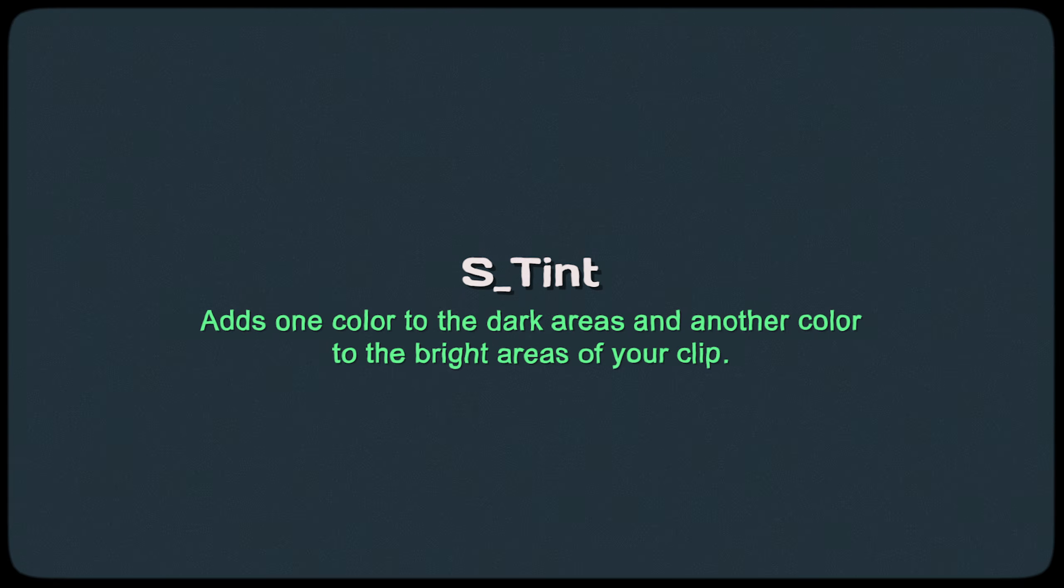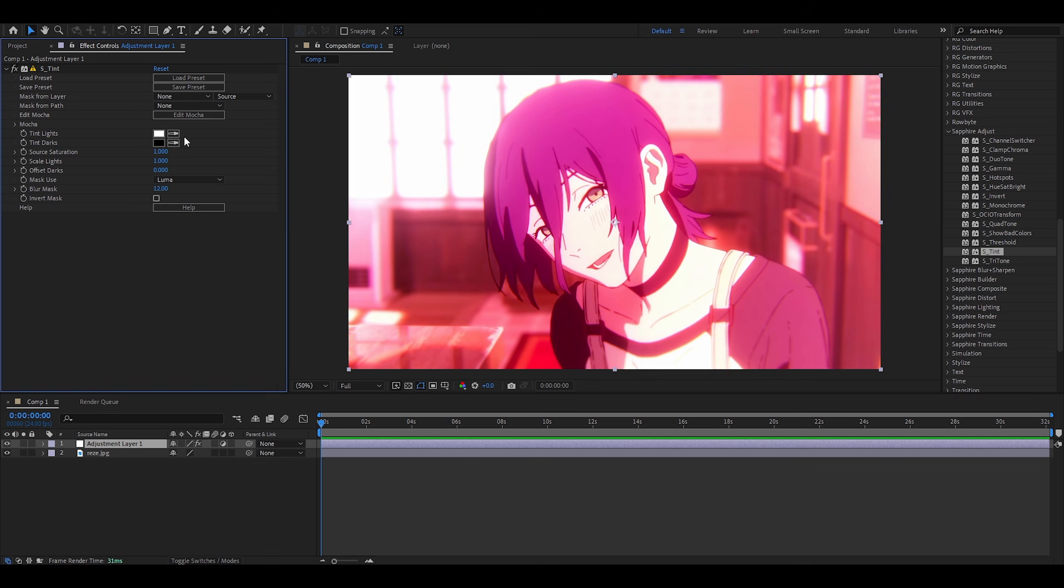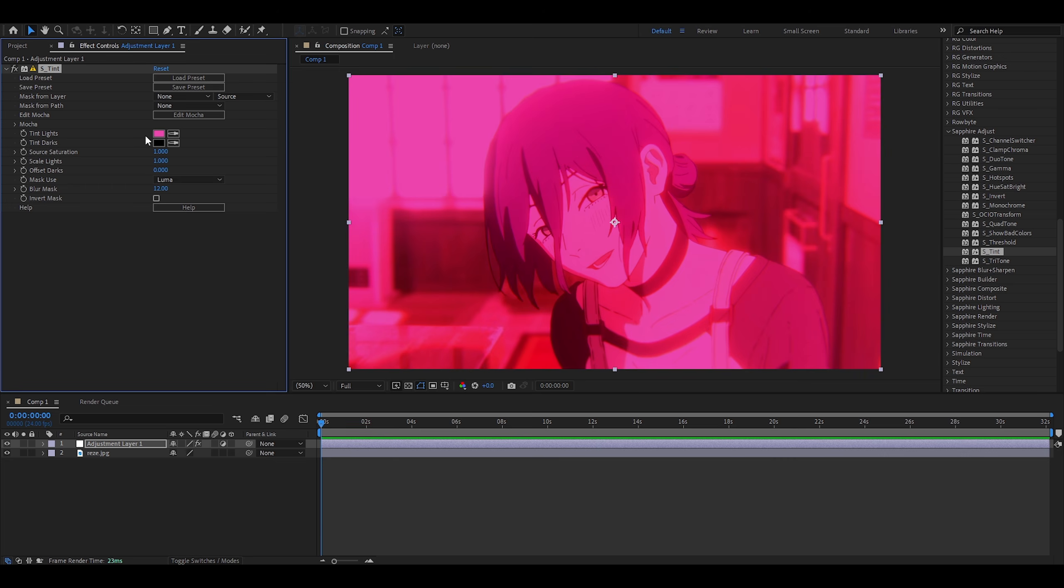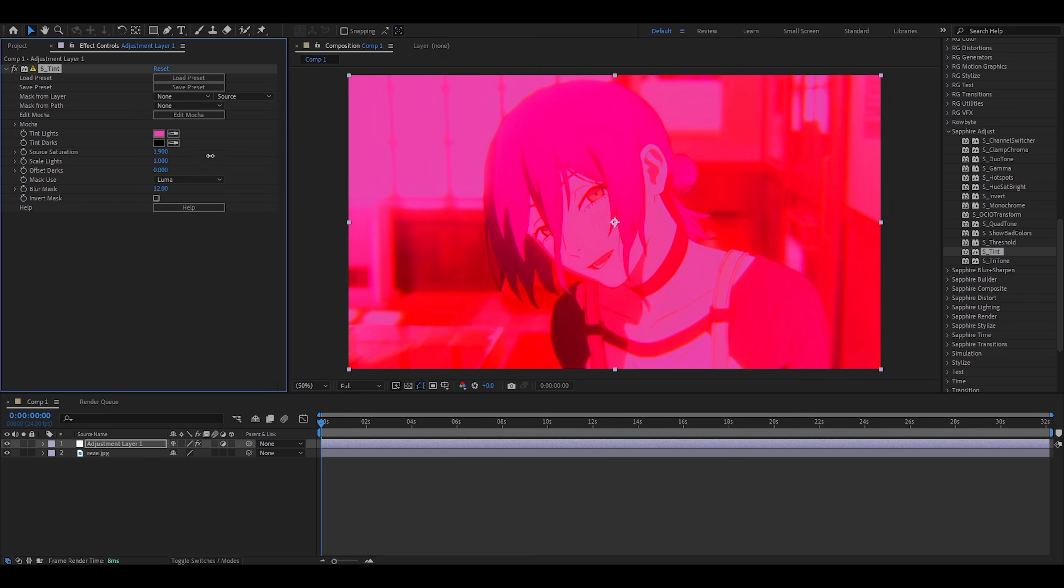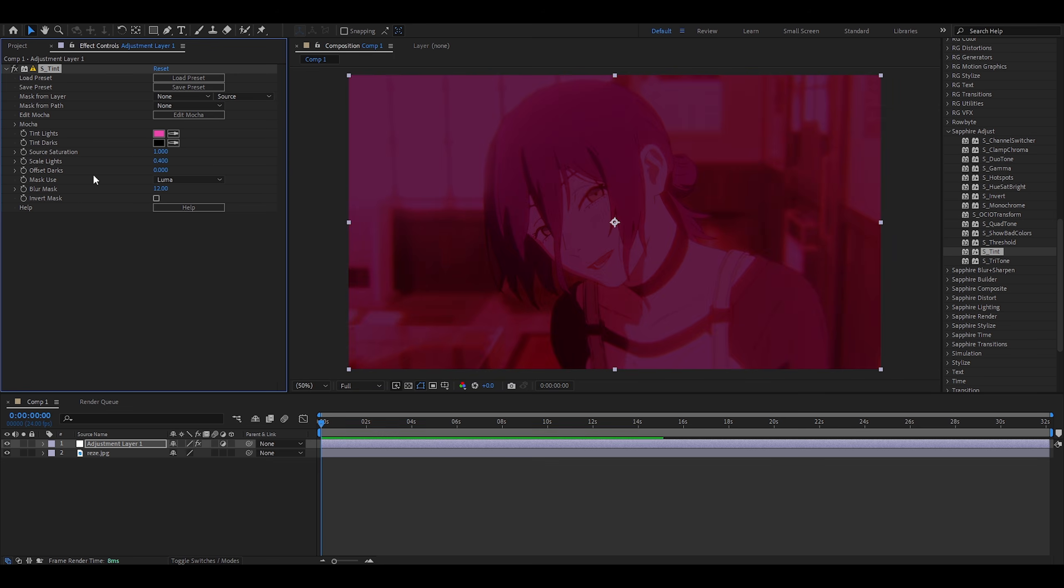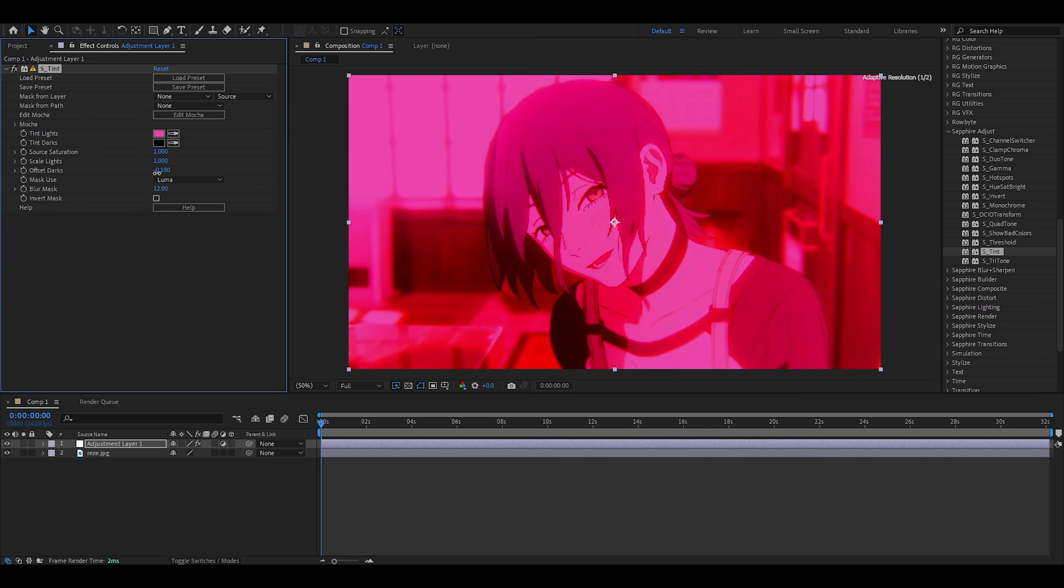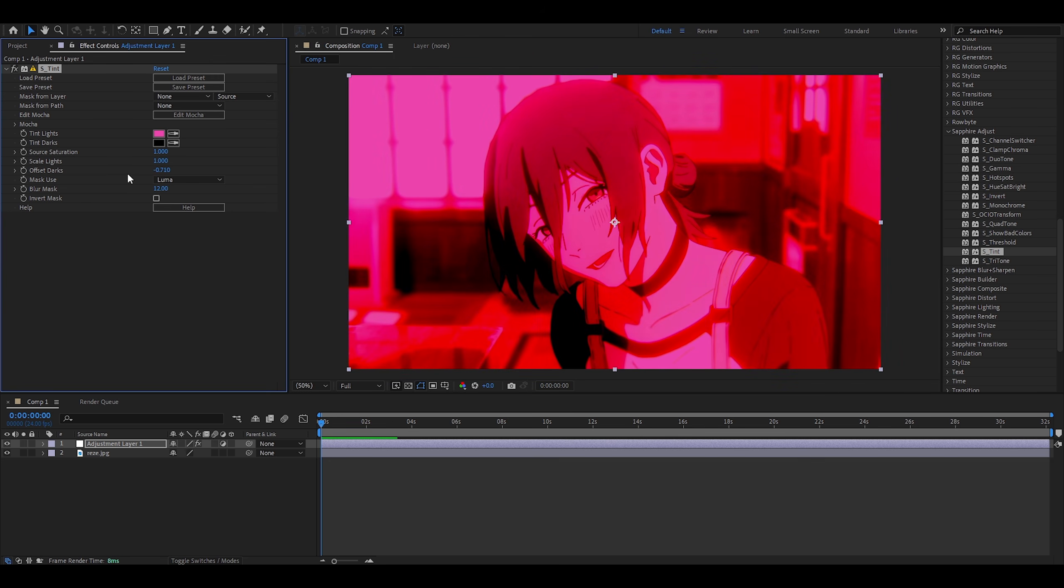Tint. Adds one color to the dark areas and another color to the bright areas of your clip. A very cool stylistic effect, which I have used before, but it's been a very long time, so I don't really remember. So, I'm going to tint the lights for this first color. Let's use the eyedropper on the hair. So, already I can control that. And tint darks is on the blacks. Source saturation is just the saturation. If I want more, increase. If I want less, decrease. Scale light probably means brightness. So, higher means brighter. Lower means darker. And then there's the offset darks, which is just the darker parts. So, if I go lower, there is more contrast. But also, you'll notice that the colors pop out a lot. And that's probably because of the eyedropper tool that I used on the hair.